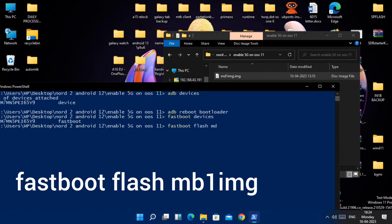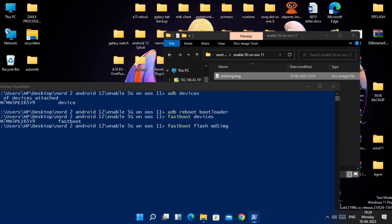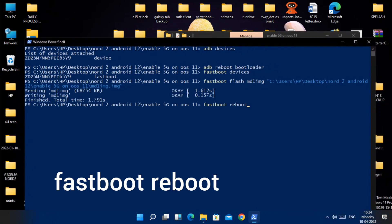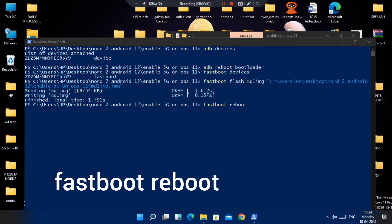Now type 'fastboot flash MB1 IMG' and drag the file into the command window. Hit enter. Once flashing is done, type 'fastboot reboot'.